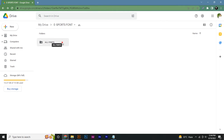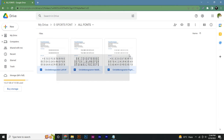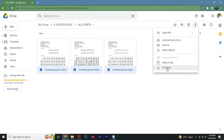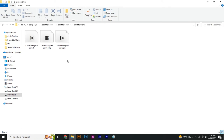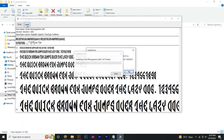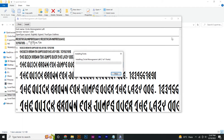First of all, open the link from the video description. After opening, a folder will appear with three files. Select all these files, go to the triple dot menu and click on download. After downloading, select these files one by one and click on install. I have already installed them, that's why it's asking to replace — cancel it.